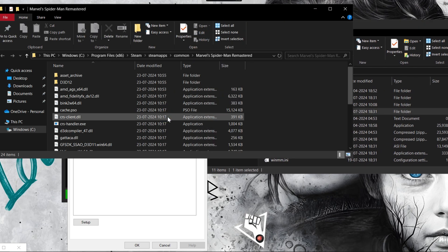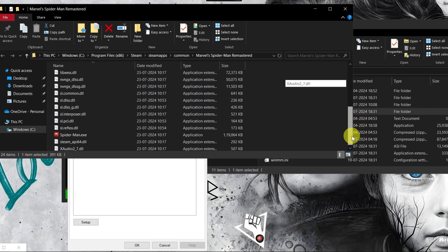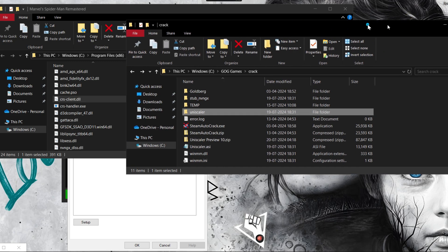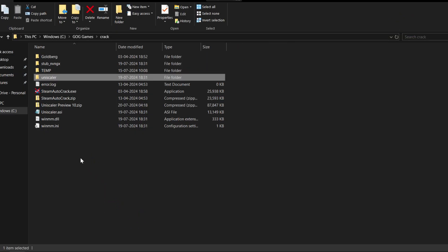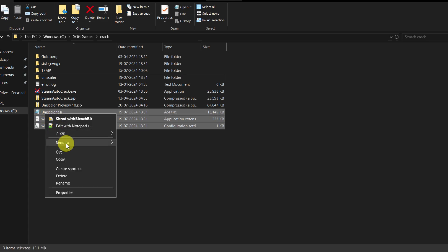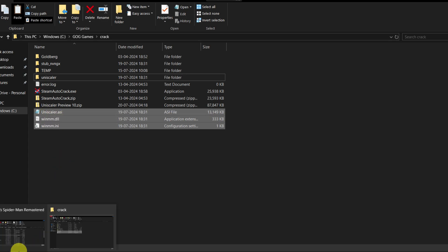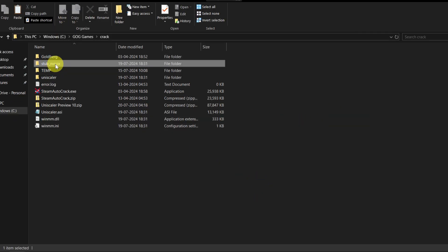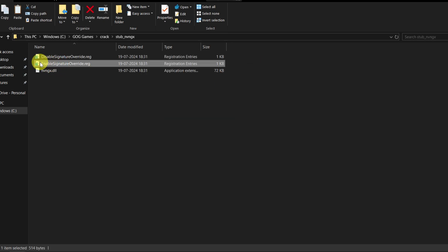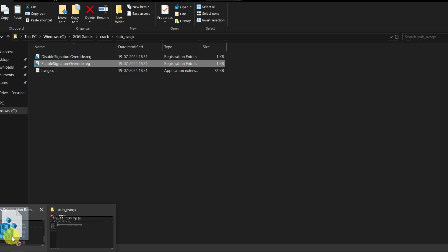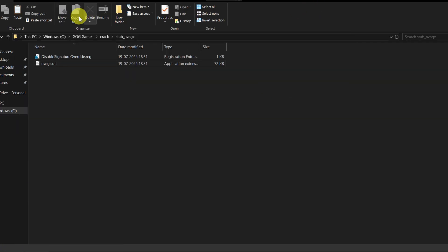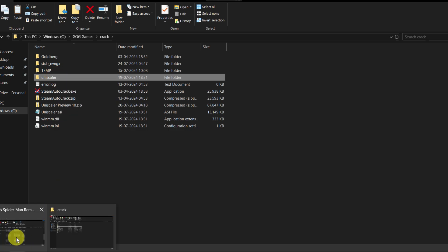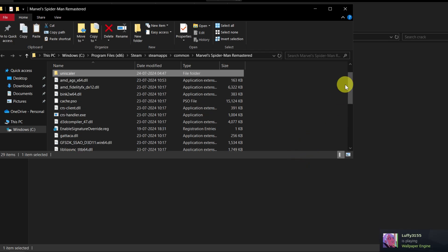First, open the main game directory of Spider-Man Remastered to install the AMD FSR 3.1 mod. Extract the UniScalar 10 zip file, then copy these three files — including uniscalar.asi — and paste them inside the Spider-Man Remastered directory. Next, from the stub nvngs folder, copy 'enable signature overdrive.reg' into the main game folder and paste it there. Then copy the entire UniScalar folder and paste it inside the main game folder as well.